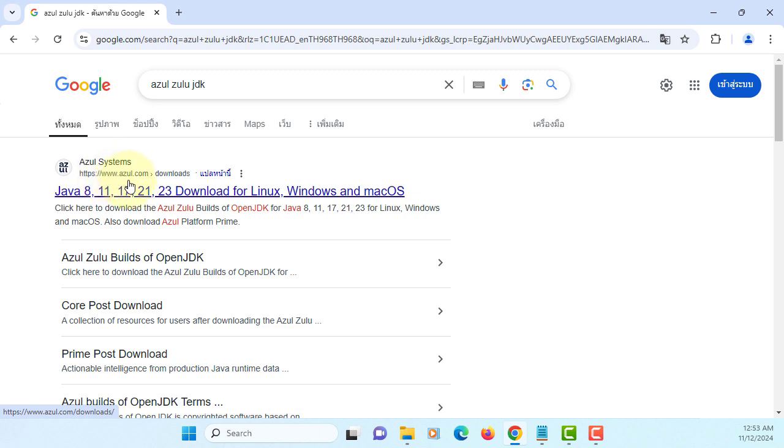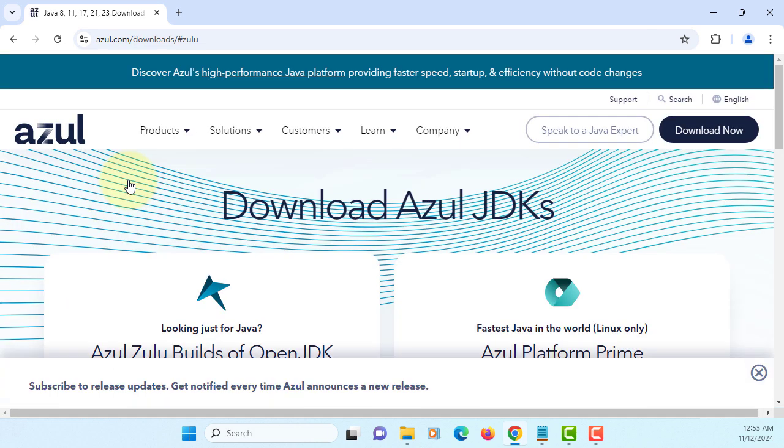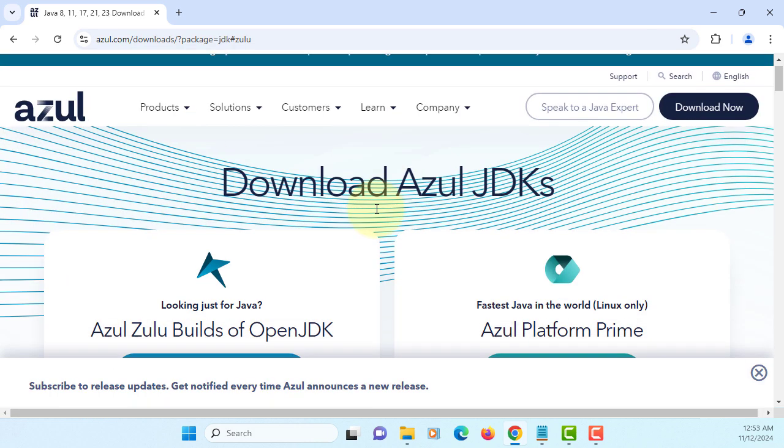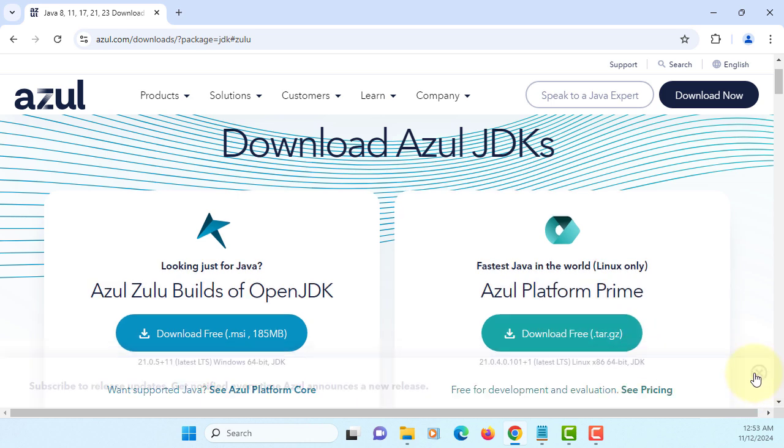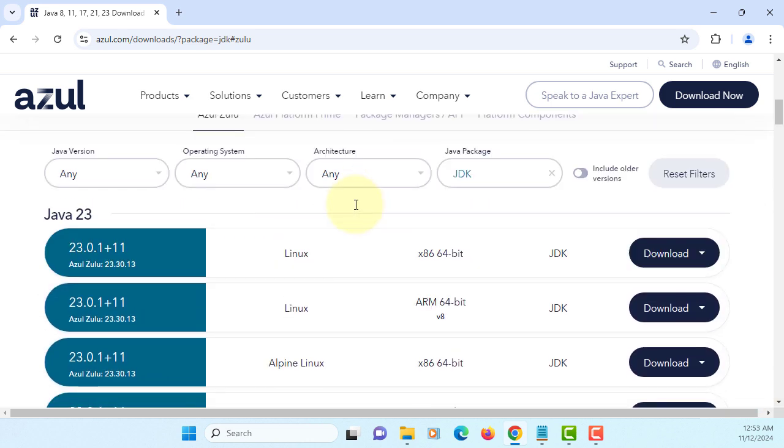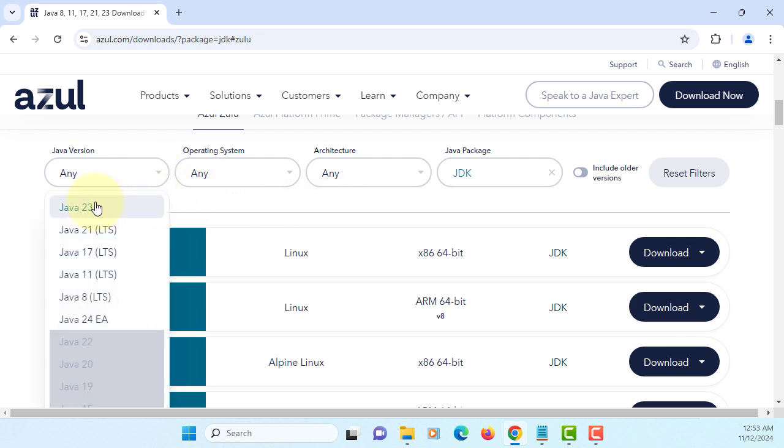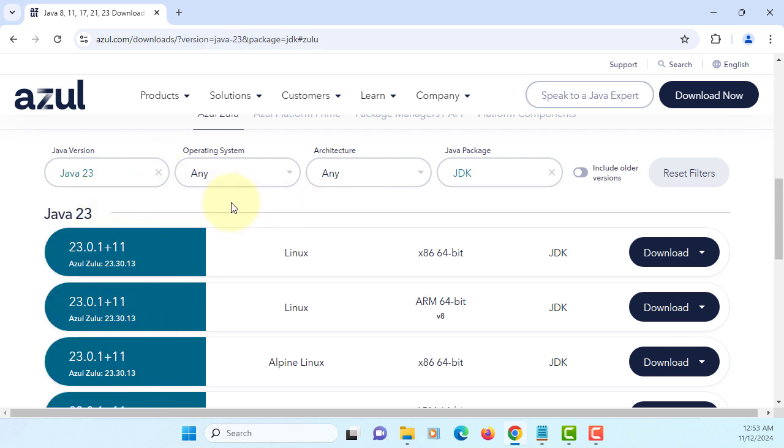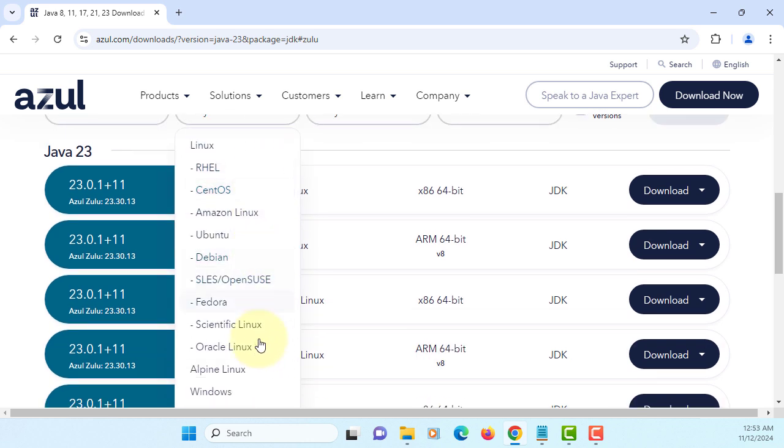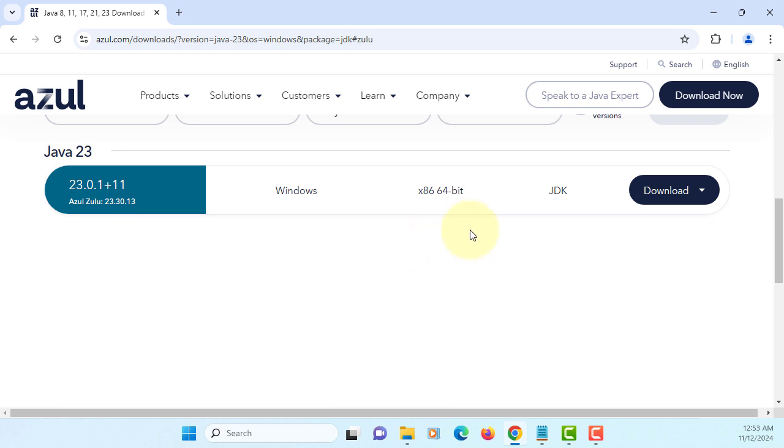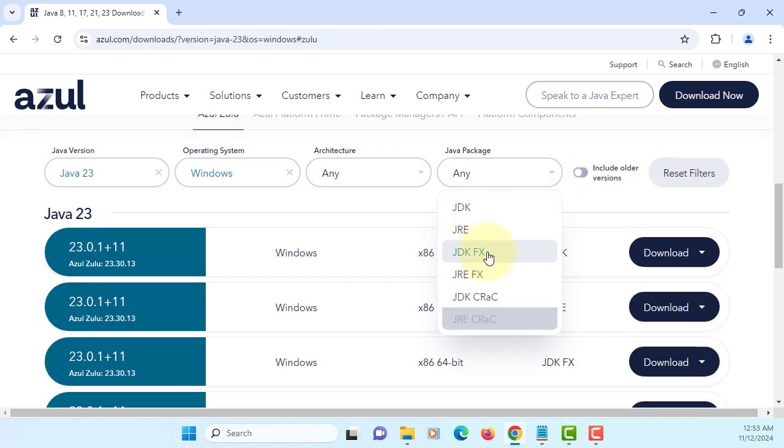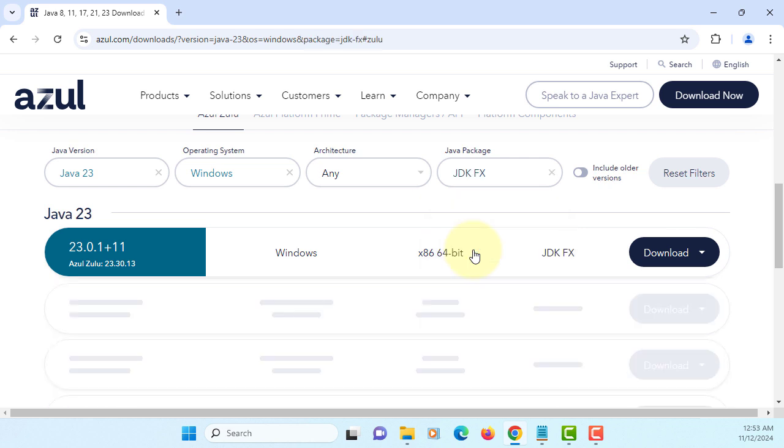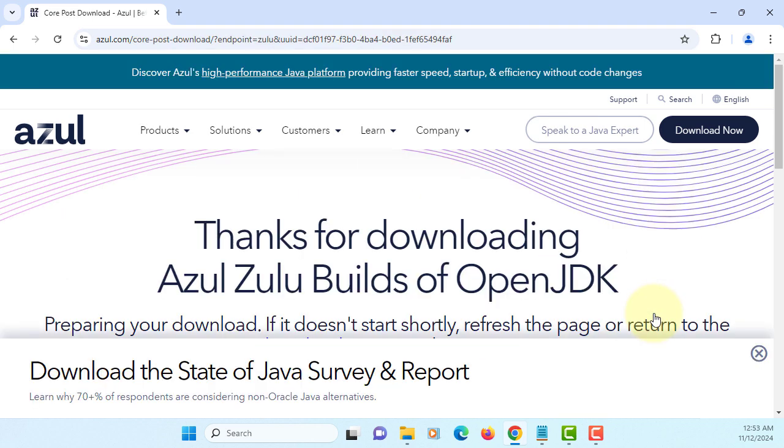Okay, let's go to Azure Systems website. I will go down looking for Windows version. For this one I will install version 23. Windows, Java package, I will select JDKFX that comes with Java FX, download MSI.